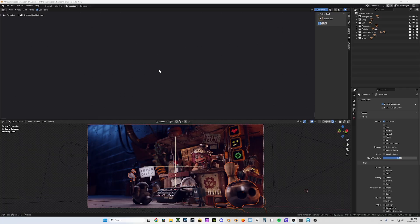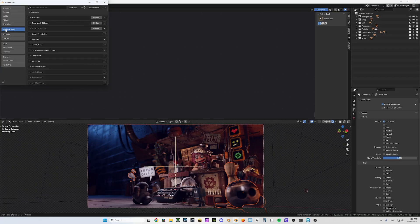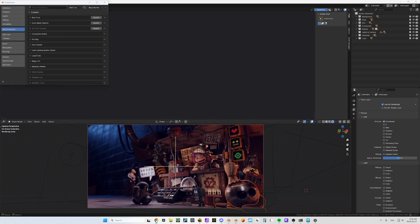and make it even better, and I'm happy to share it with you. So first we need to install the add-on. We're gonna go into Edit > Preferences > Get Extension. It doesn't appear on the list here because it hasn't been approved by the Blender team — I hope it will be, but this is brand new and I need to submit it first.